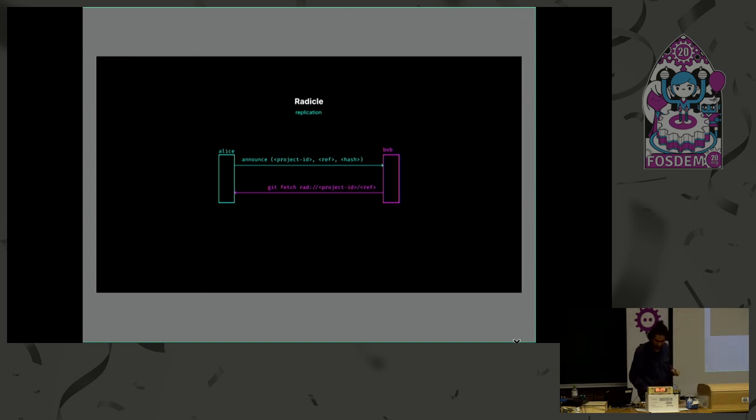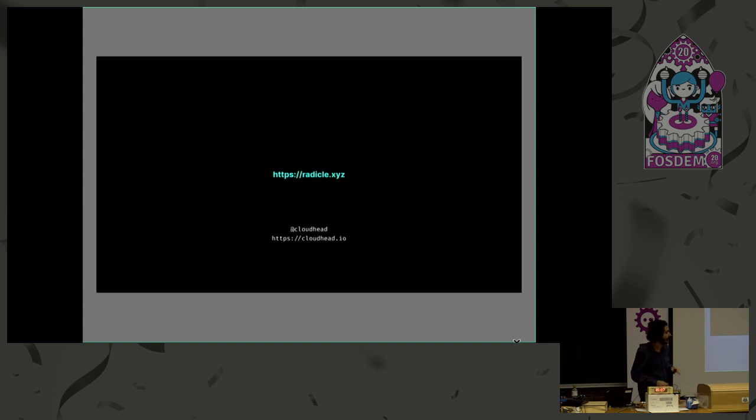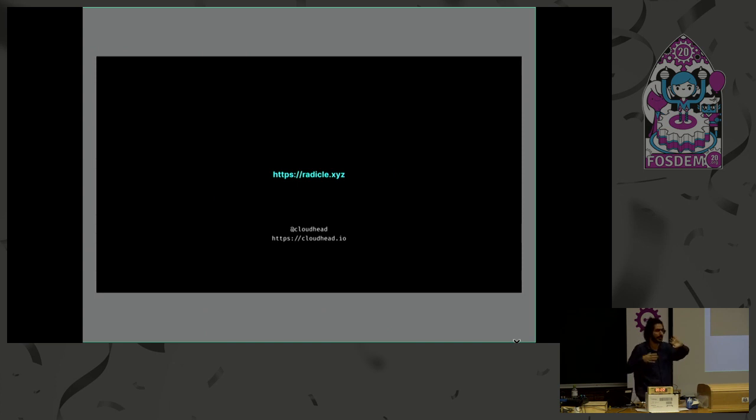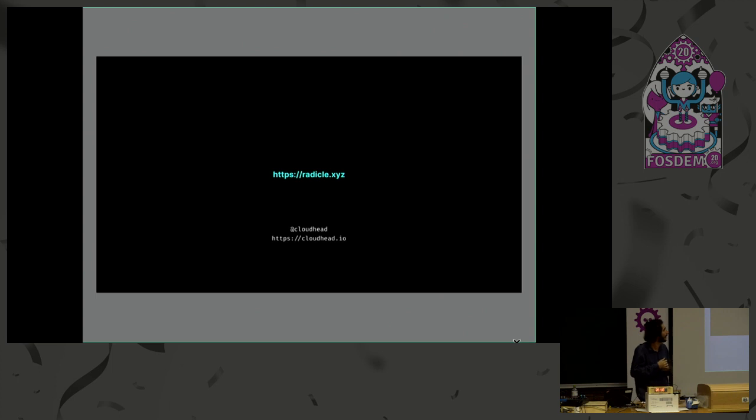And that's about it. You can find out more information on the website. It's still in heavy development, but there's more info there. Thanks.